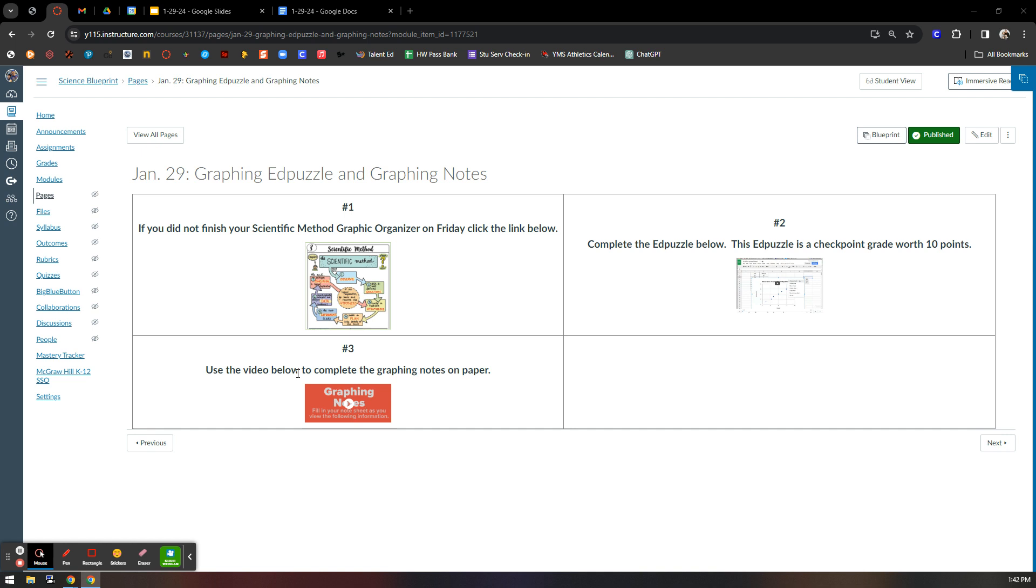I will be checking for completed graphic organizers tomorrow when I come back. I will be checking for completed graphing notes on Thursday. So have those done.